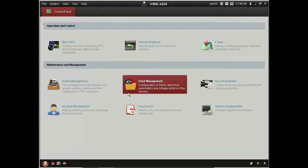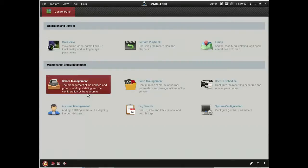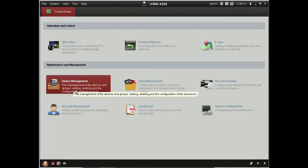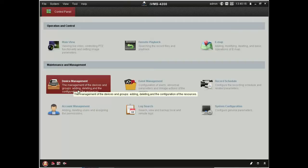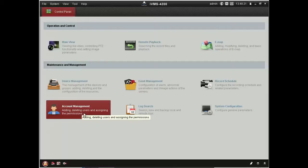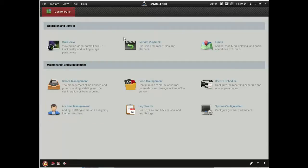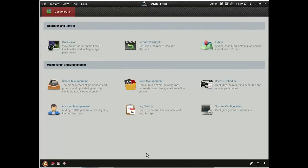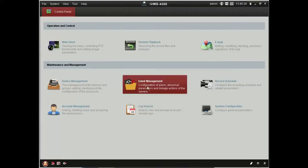You can also manage your various recording devices through the software. Add users to the software, to the system. You've also got here event management. So if you have external detection on site, PIRs and so forth, beams.